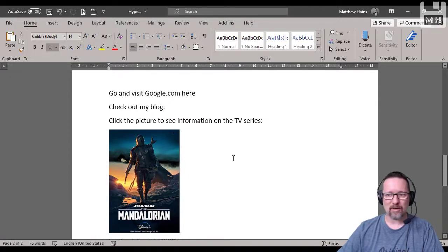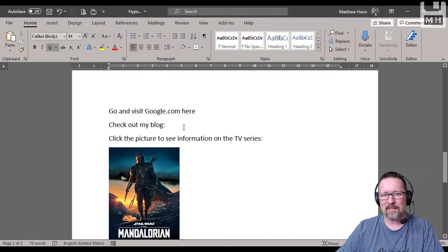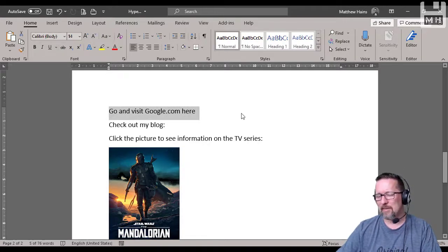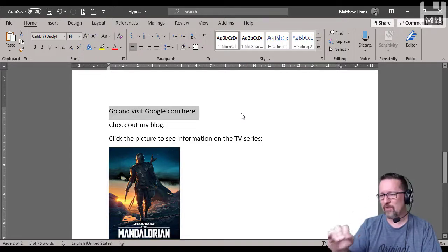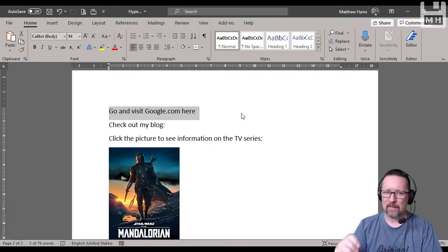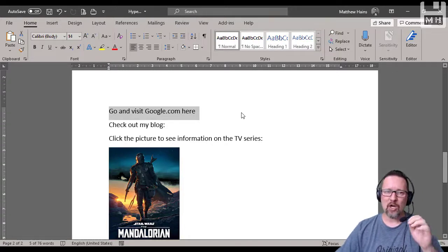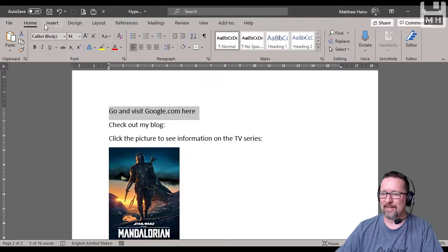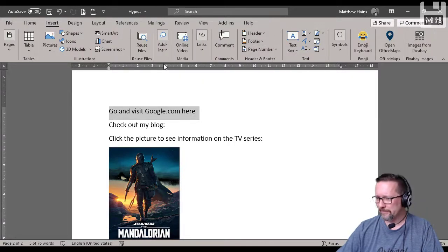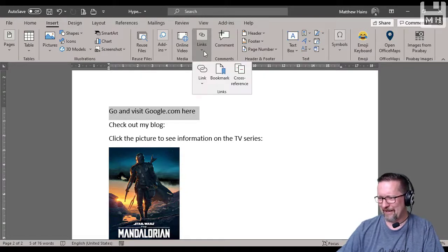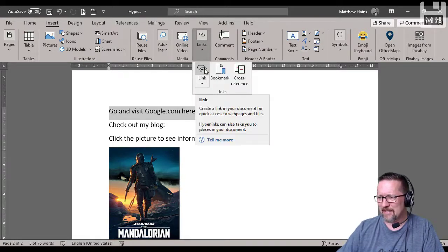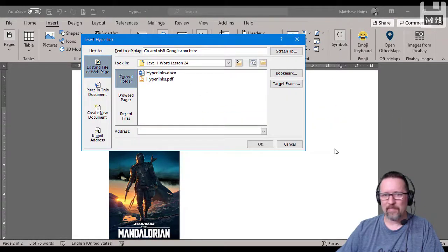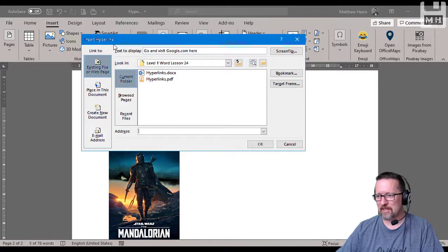I'm going to go down to the next page. Here they are - no links whatsoever, nothing is a link here. Let's start off with the first one where we're going to make this text 'go and visit google.com here' a link. I'm going to turn that sentence into a hyperlink. The hard way or the longer way: I can go Insert, and I go to Link - links, there it is. Just click Link.